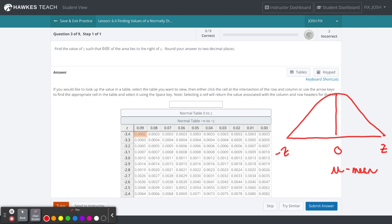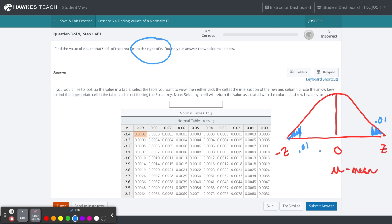If this problem is asking for the area to the right, and the area we're looking for is 0.01, then because it's symmetrical, we can flip it around and look at it from this side. You can do this problem either as an area to the right or an area to the left, depending on which form of the normal distribution table you use.